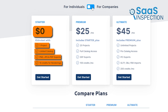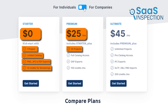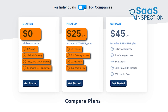If you find yourself needing more, there's the premium plan at $25 per month. This plan builds on the starter and gives you quite a bit more to work with. You can have up to 25 projects going at once, which is great if you're juggling multiple ideas or clients. You also get full access to the catalog. One feature we really like is the ability to export as DXF files, which opens up more possibilities for using your designs in other software. Plus, you get 100 credits per month for renderings, a significant step up from the starter plan.